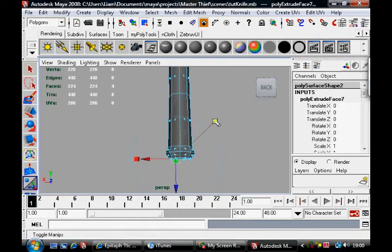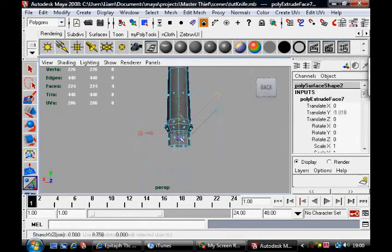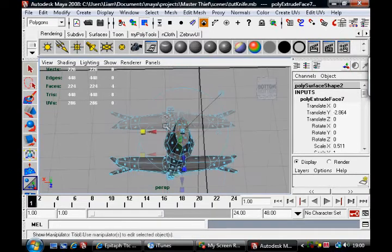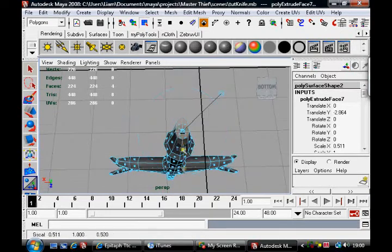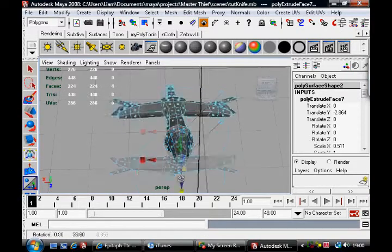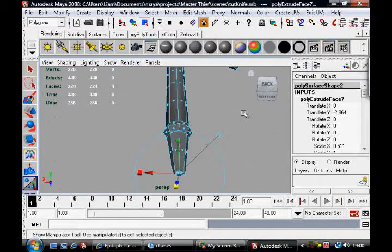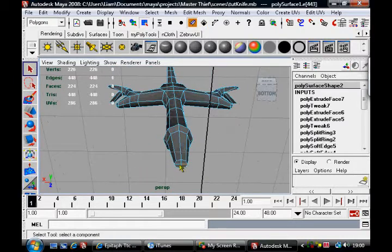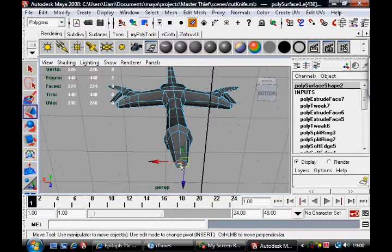That was G there. Let's shape that out. We can pull this edge out as well a bit.